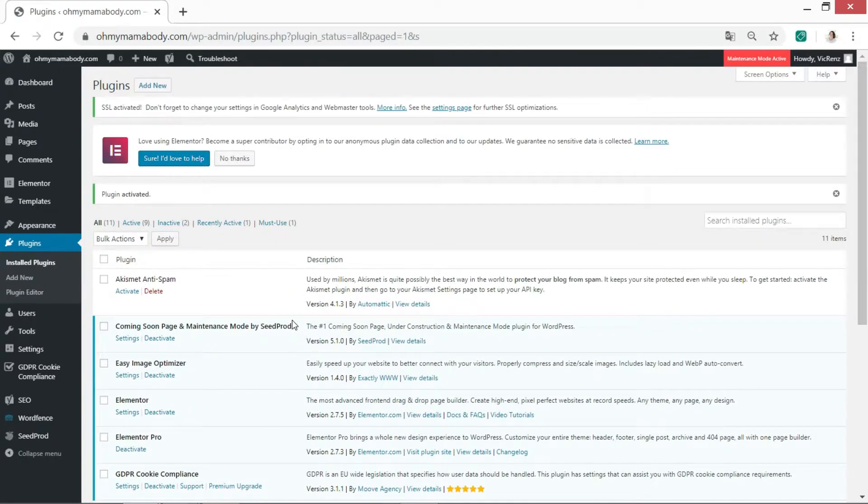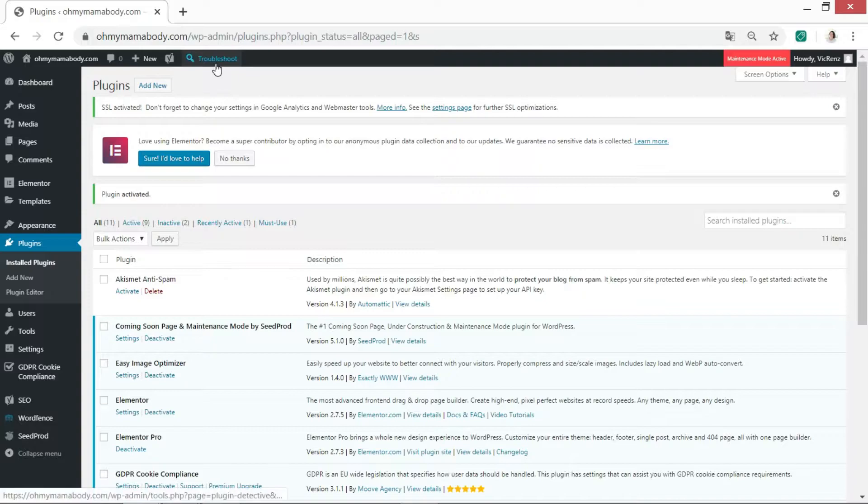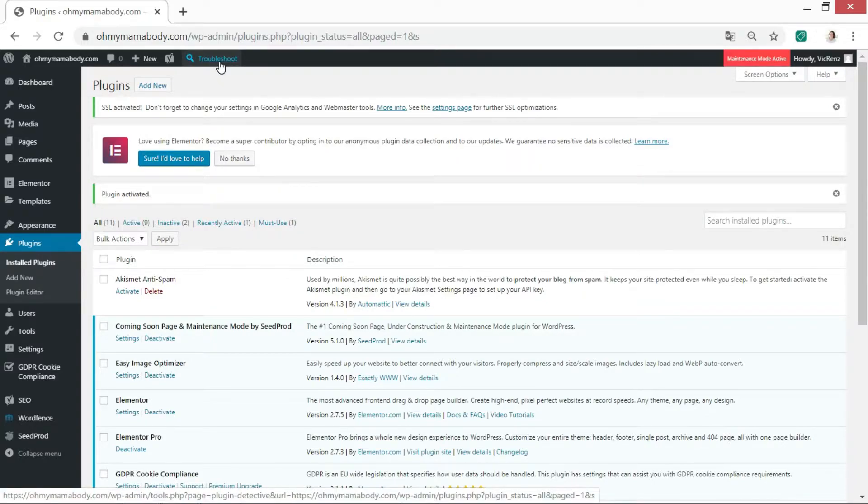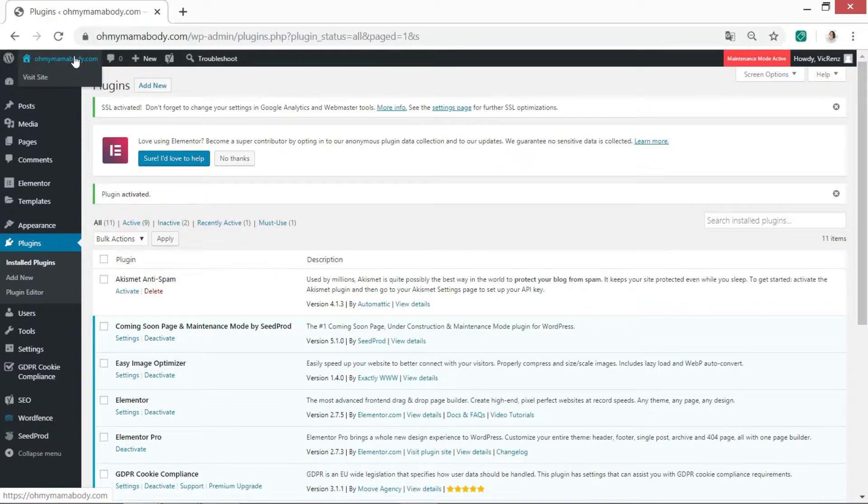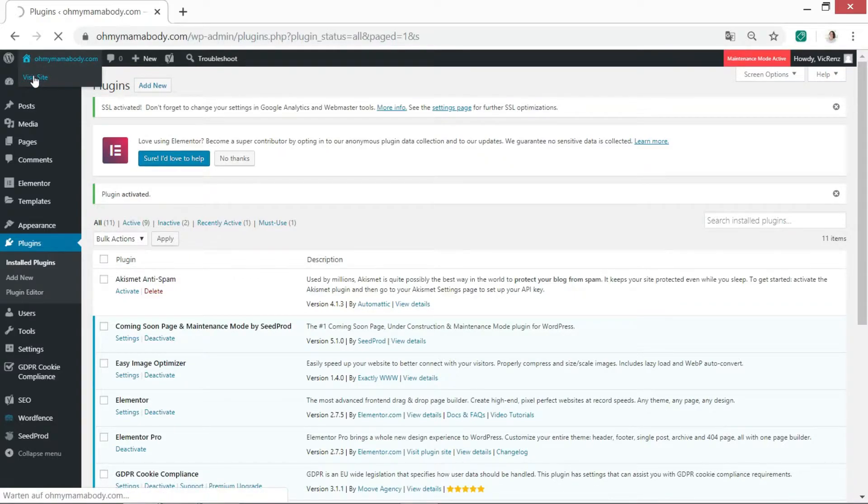Okay, now you can see when it's activated that you've got this new option up here called Troubleshoot. So what it will ask you to do is it will ask you to go to where the problem is on your website. So if I go to Visit Site here.